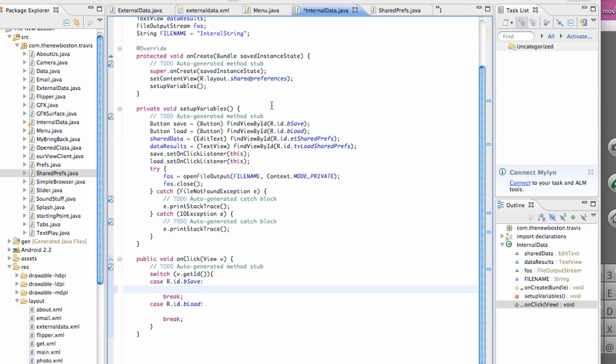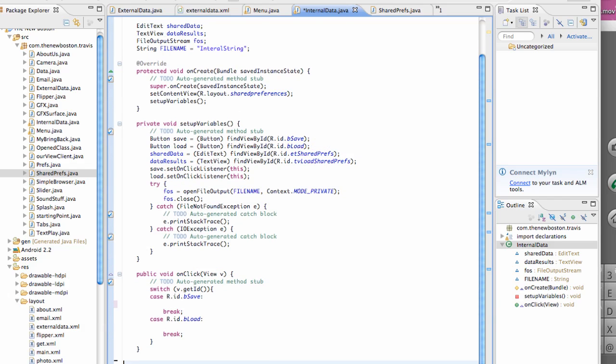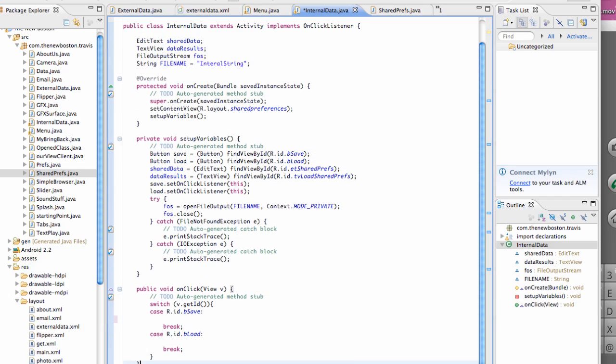What's up, guys? Welcome to your 99th Android tutorial for the new Boston. And what we're going to do in this tutorial is learn how to write data through these file output streams and input streams. It's not nonsense, but all that craziness.